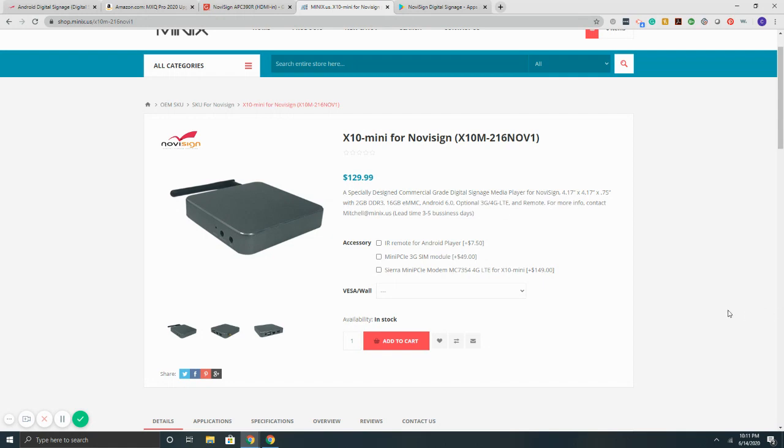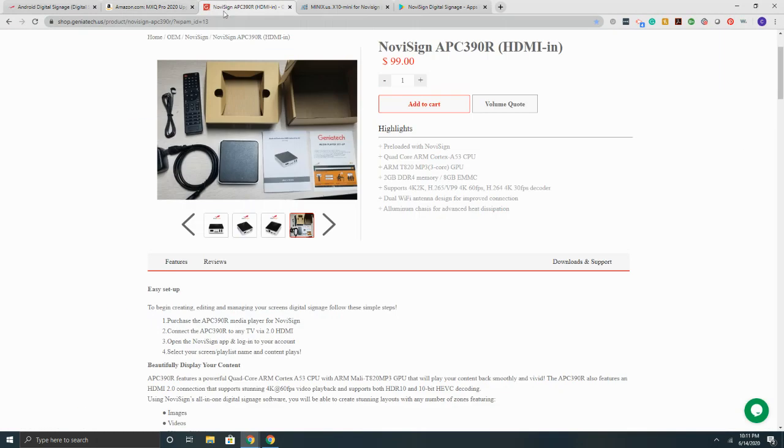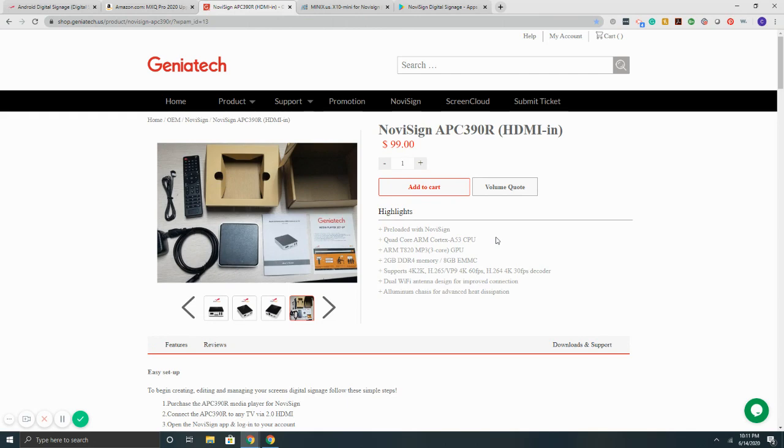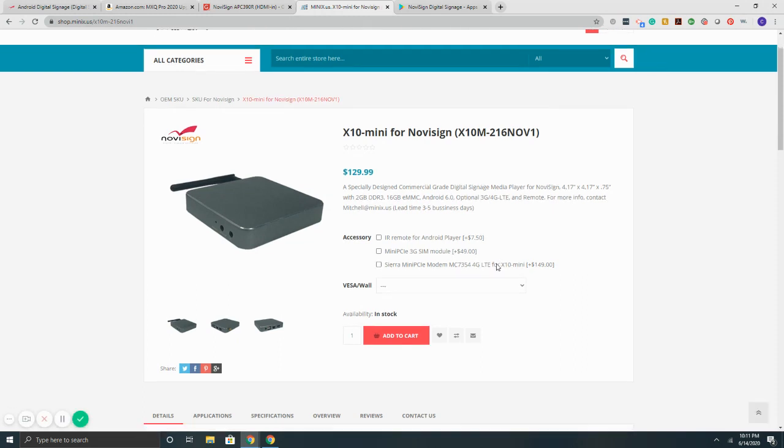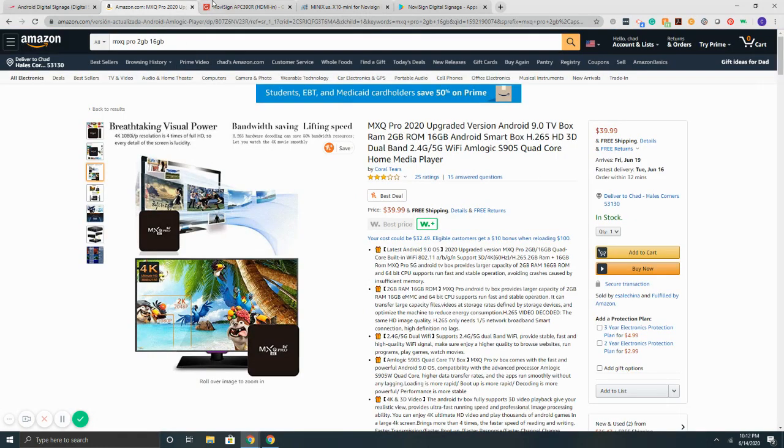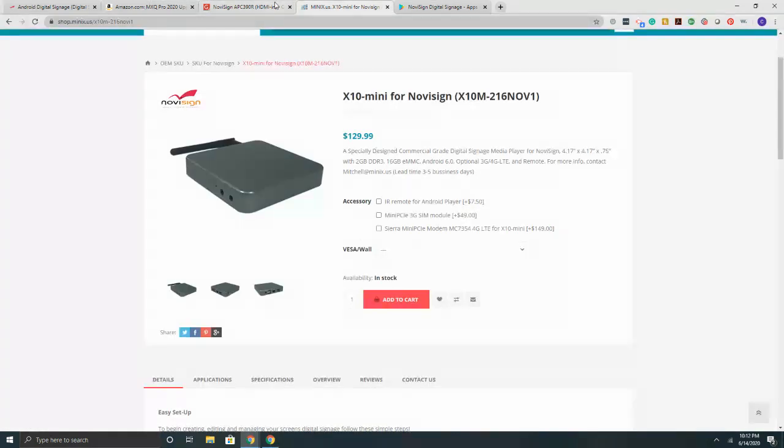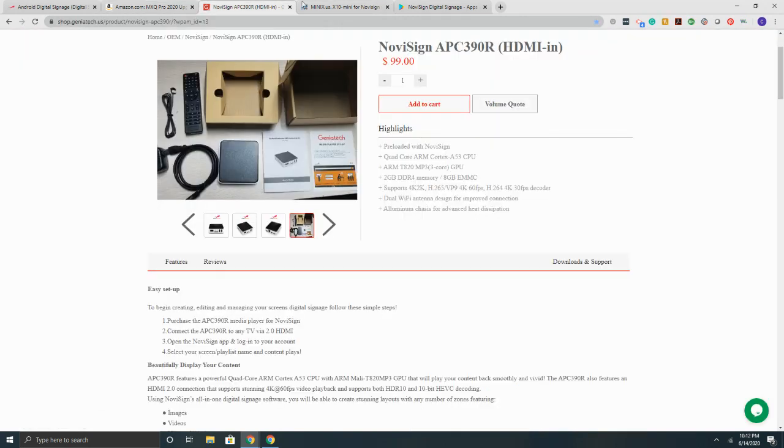So from a device standpoint, we'll recap it again here. The MXQ Pro 2020, this device on Amazon is $39.99. You can download the NoviSign app free from the Play Store. Second box here is the Geniatek APC39R. That is a commercial grade box. Price point at that is $99. Comes preloaded with the NoviSign app for plug and play usage. And then the third one here is the MinX X10 Mini. This one comes in at $129. Small form, 24-7 rated, commercial grade, solid metal enclosure. So overall, we've got three solid devices. All of them are very economical.